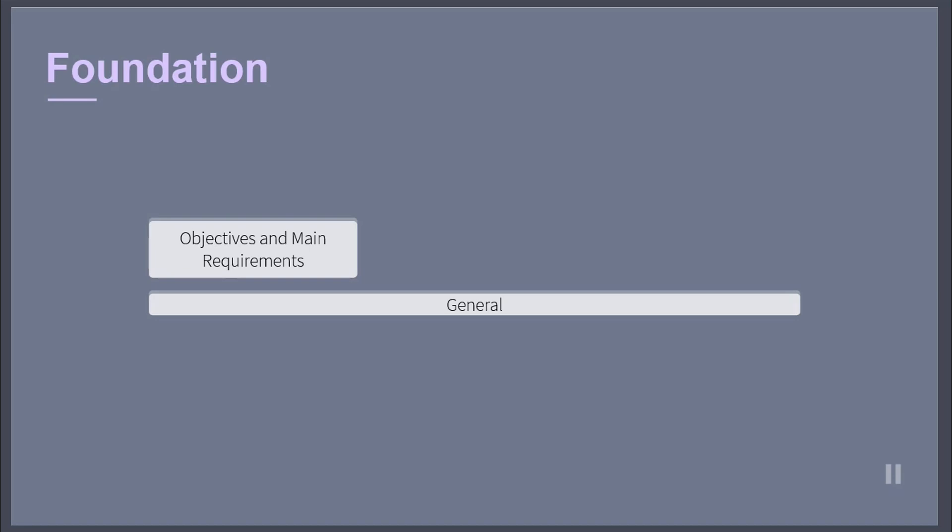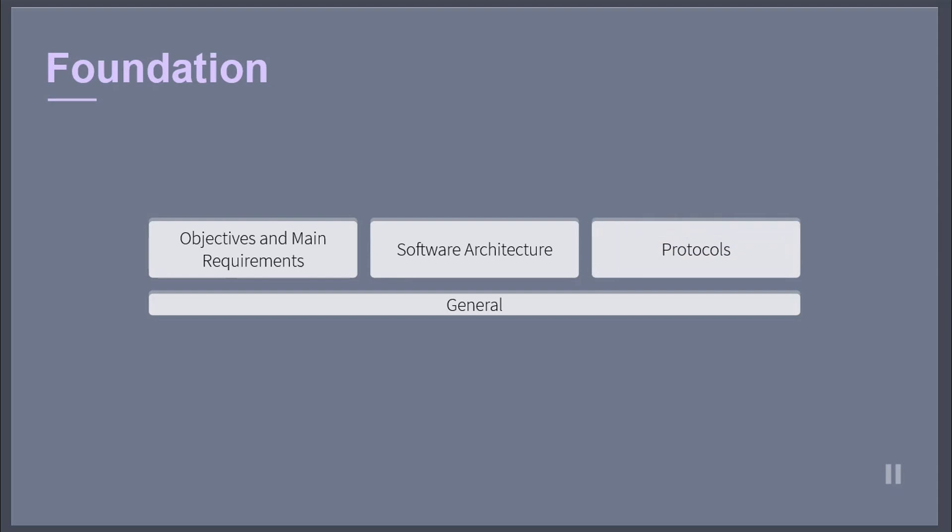For the different software architecture topics, the requirements are further specified in requirements specifications. There are also requirement specifications for the different protocols that are relevant for both platforms.